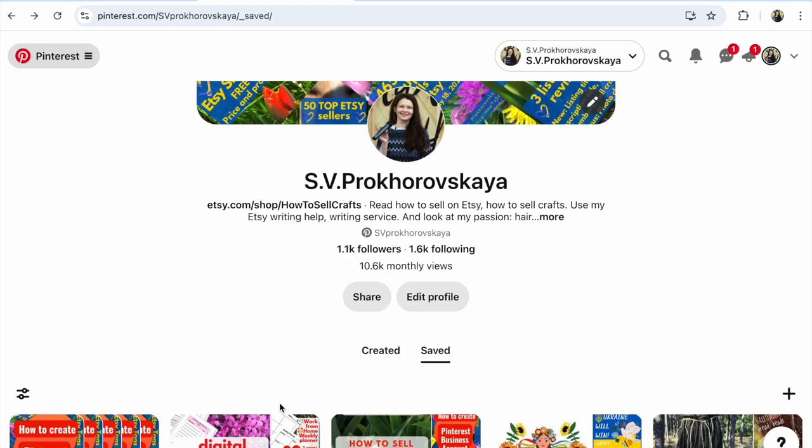Pinterest. How to share a Pinterest board to any social media and sell more. Hi guys, with you Svetlana Prokhorivska, Etsy shop YouTube channel, how to sell crafts.